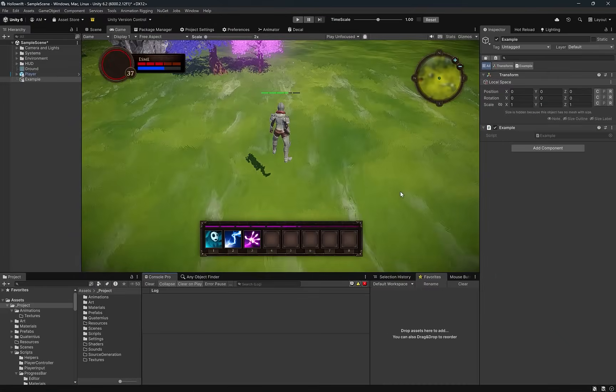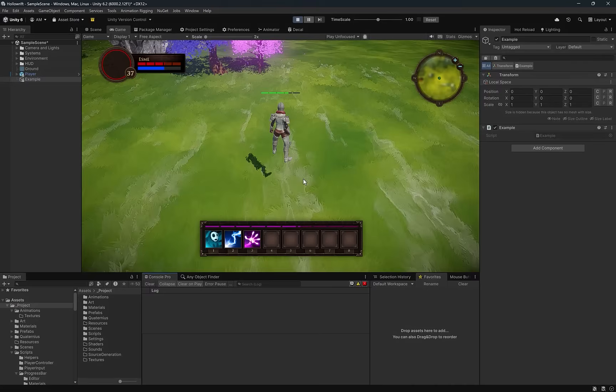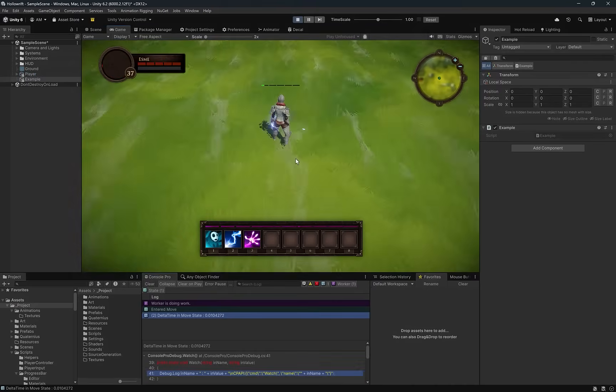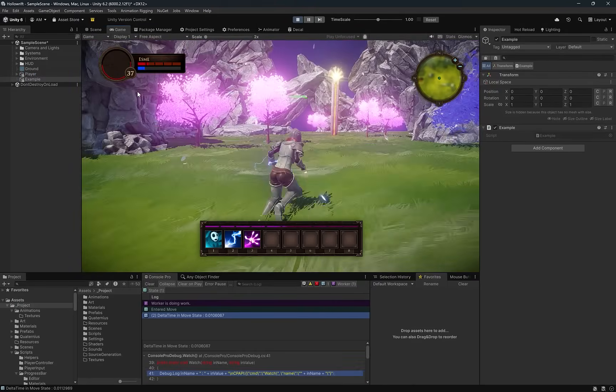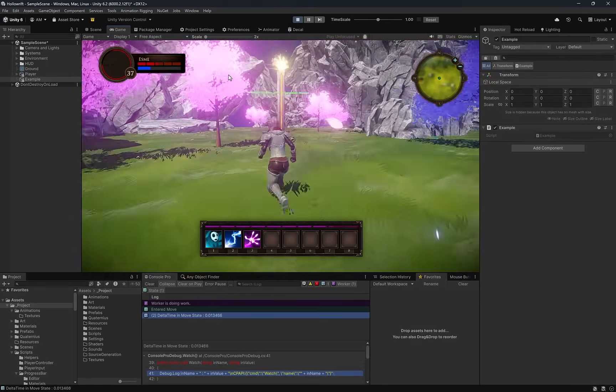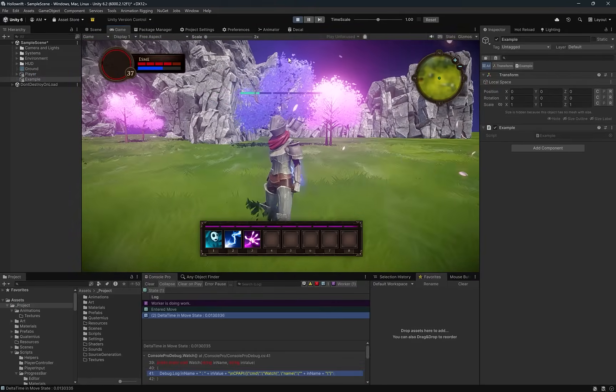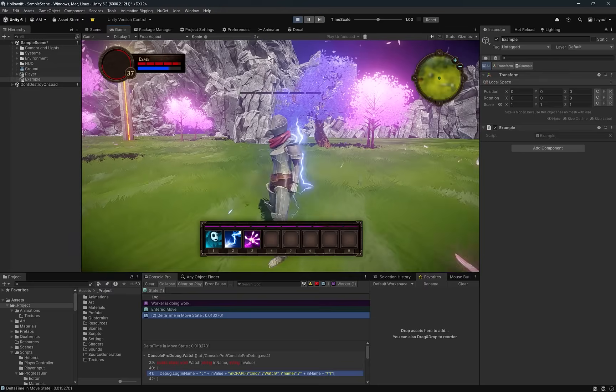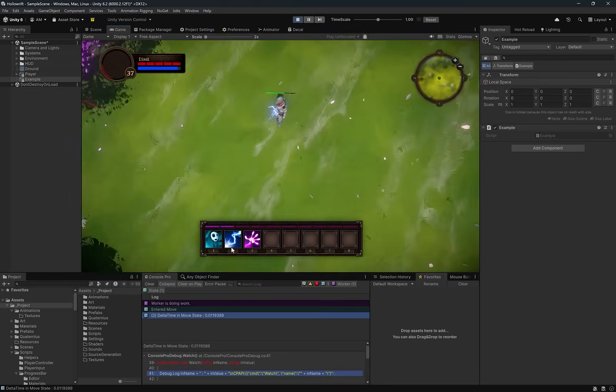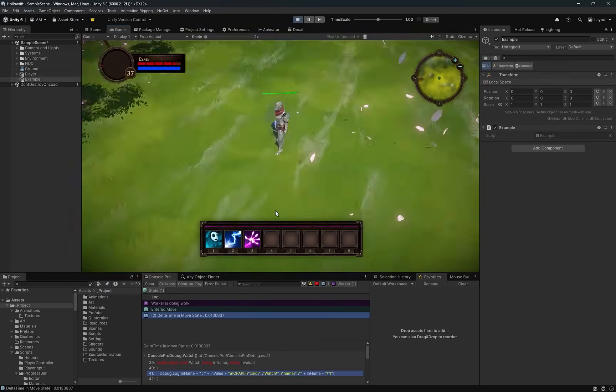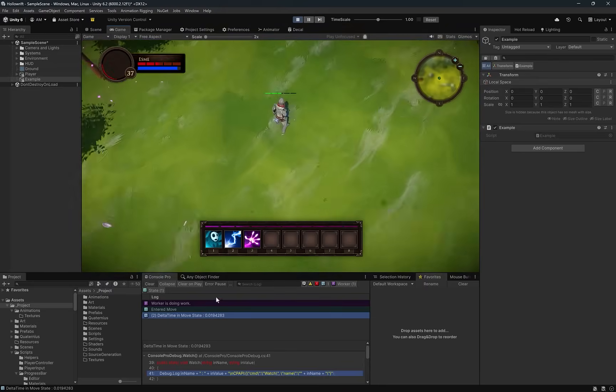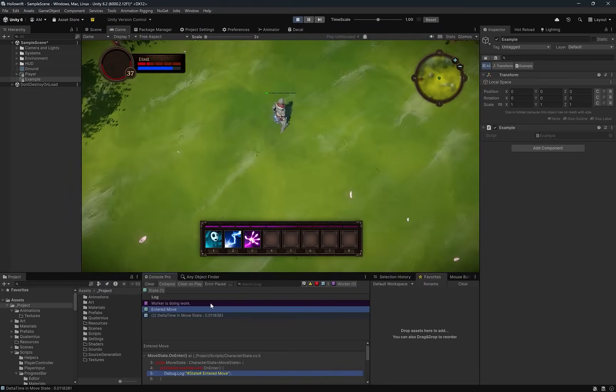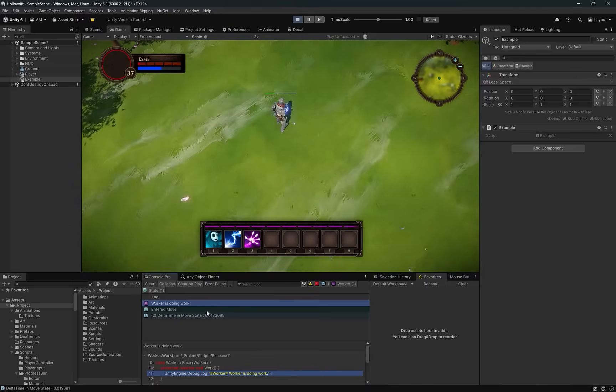Let's jump back to unity. I've added the example script onto a mono behavior so I'm just going to control p. Right away we can see the worker is doing work. We've entered the move state and we can see delta time being output as a watch variable in the console. So that in a nutshell is the pattern. Hopefully implementing a state machine helps it make sense.